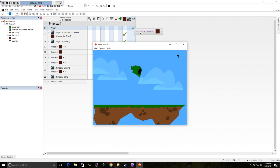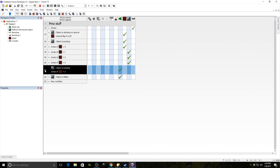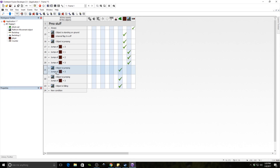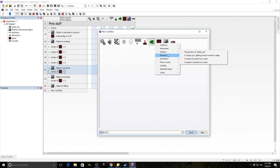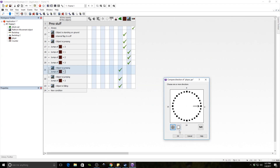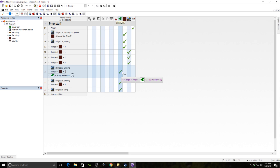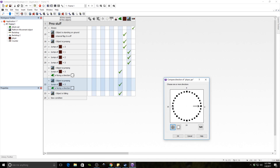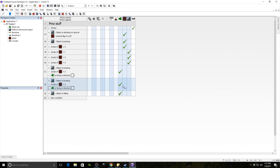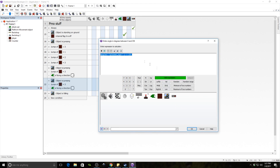That worked, but there's another problem — when switching directions, he spins the other way. We copy the event and add a condition to check which direction he's facing. If facing right, subtract 20 from the angle; if facing left, add 20 instead.